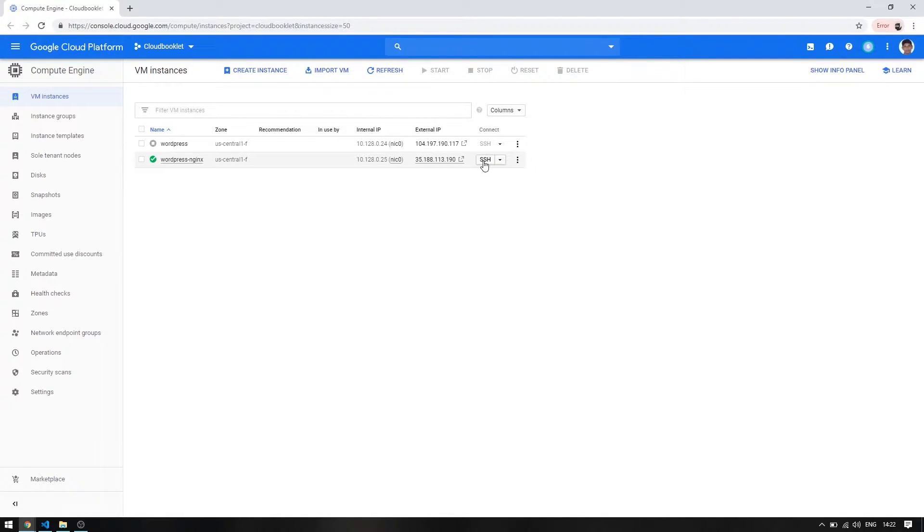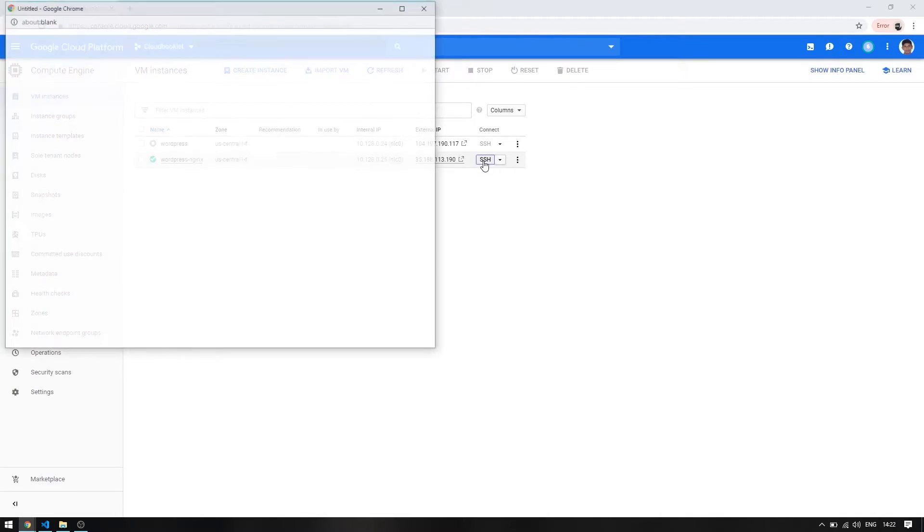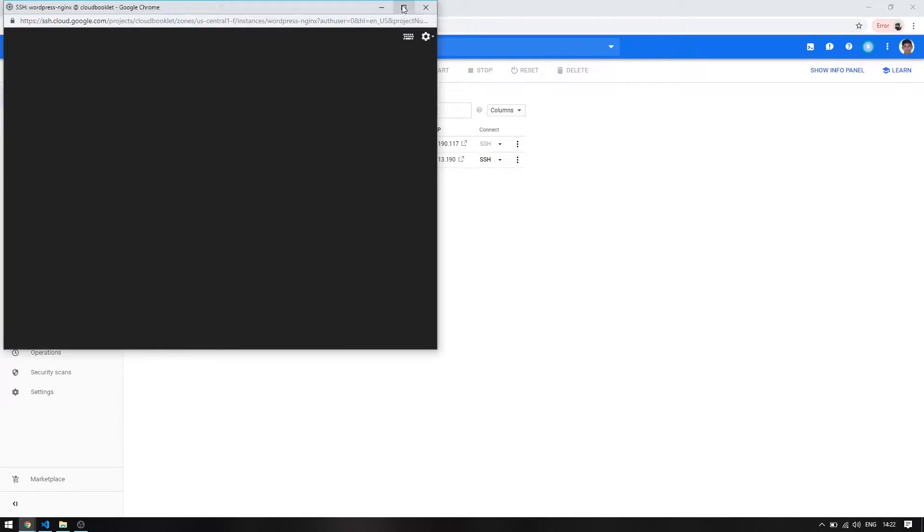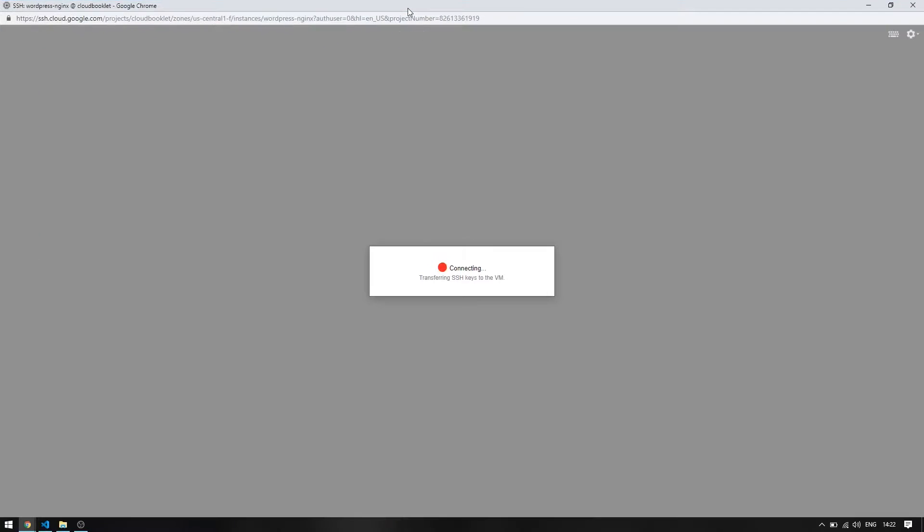Let's connect to our server via SSH and update our server packages. For MySQL we will use a separate CloudSQL instance, so we are not going to install MySQL in this server.